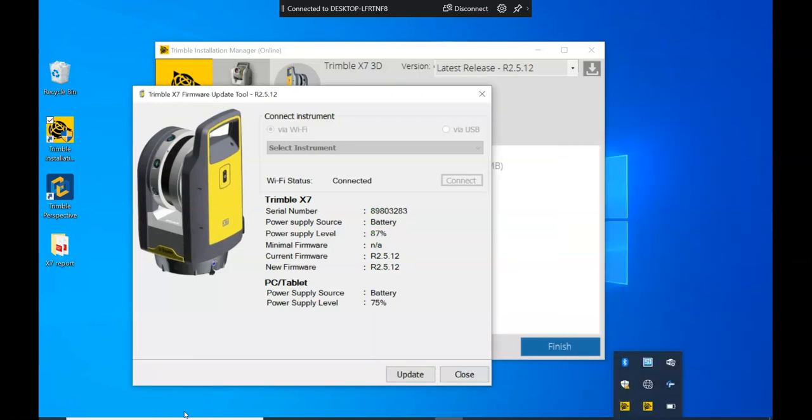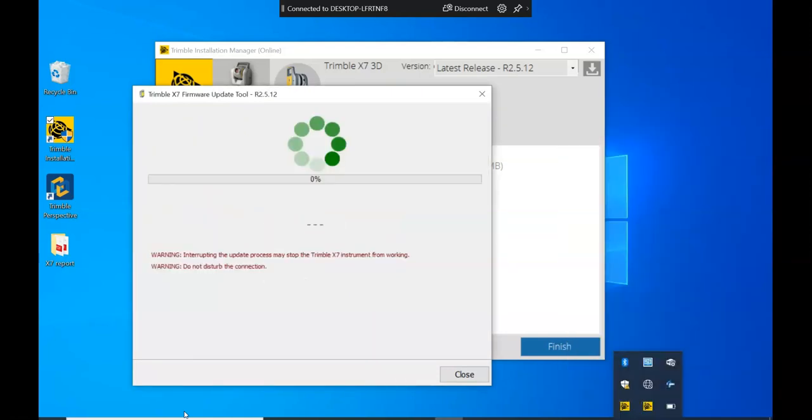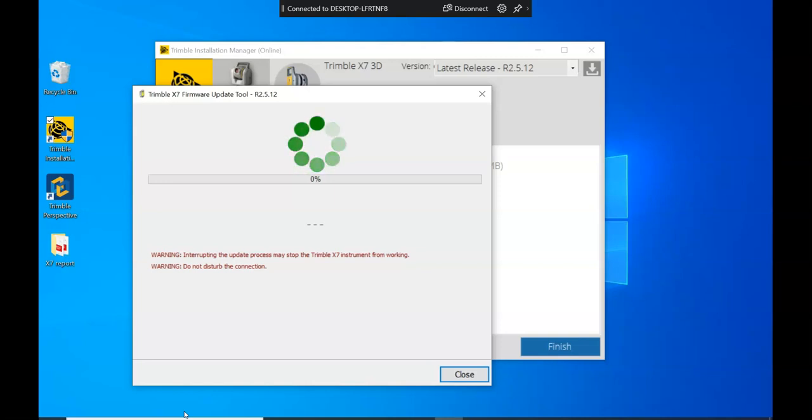As you can see, it automatically connects up to the X7 and then you're running the firmware option.